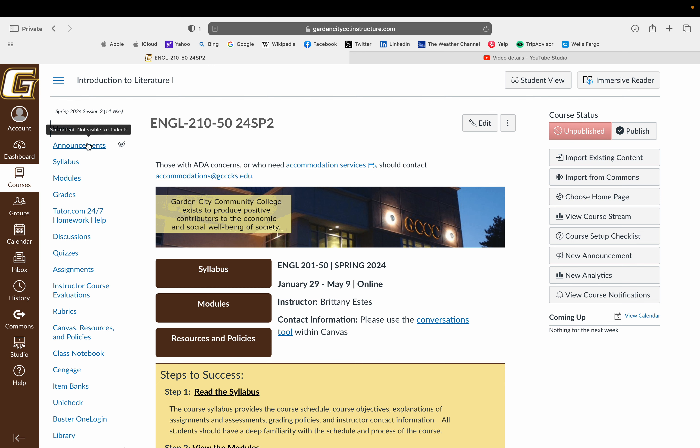I will also put the same email information here in the announcements with an outline of what that week's assignments are, just as a reminder. You have access to that information always.